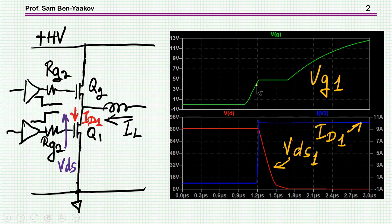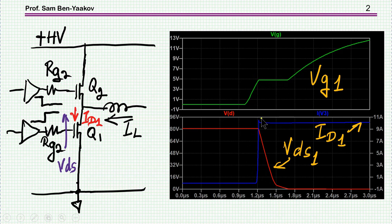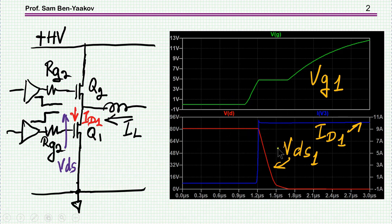VDS is dropping during this flat range, and as we reach this point, current is shooting up to about the inductor current. This peak is usually due to the reverse recovery of the diode. It could be much larger — in this particular case there is a Schottky diode, so the peak is rather small.